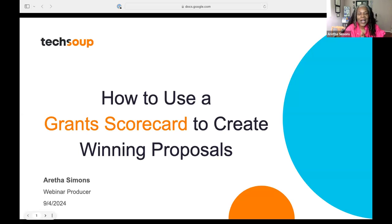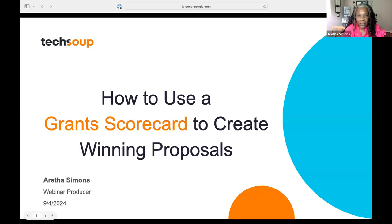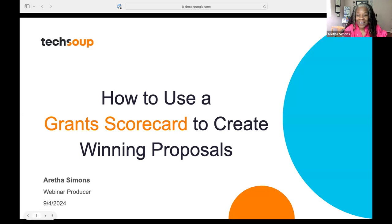She is the president of GrantStation — so much wisdom, so much knowledge. How often do you get a president of an organization come speak to you? Alice, over to you. Have a great webinar.